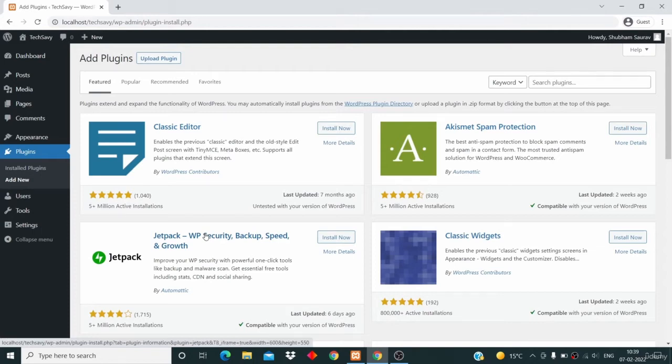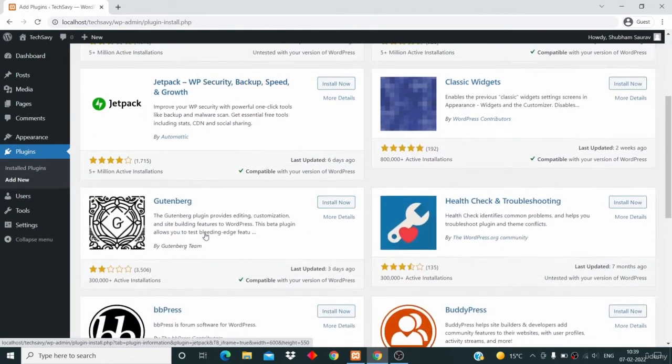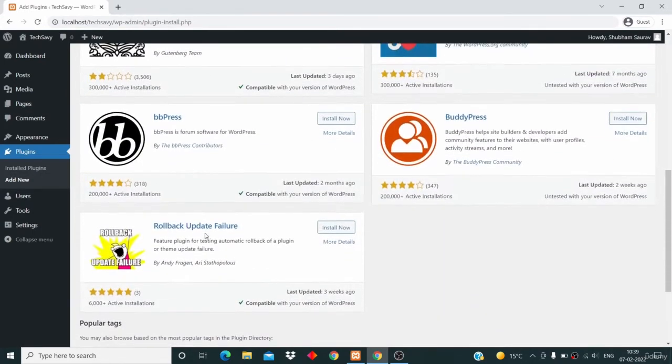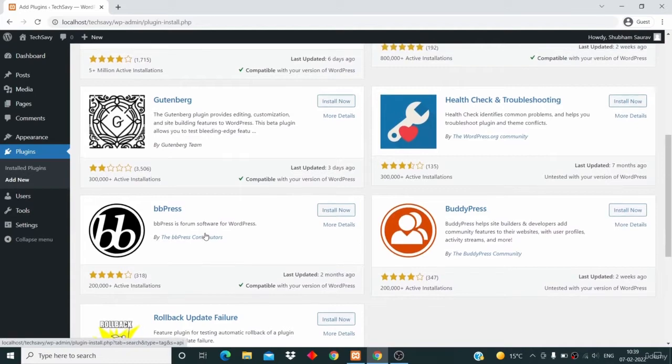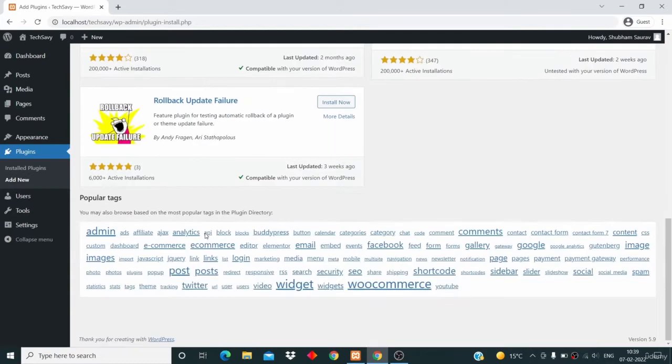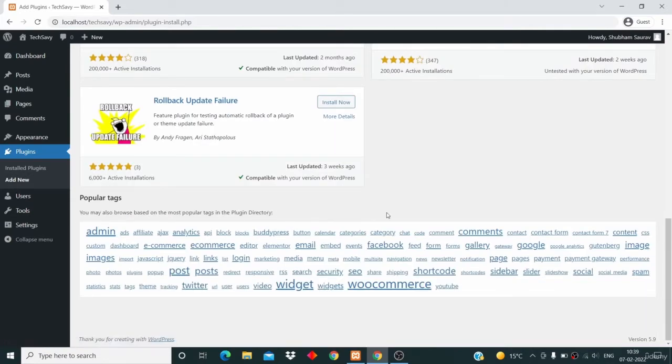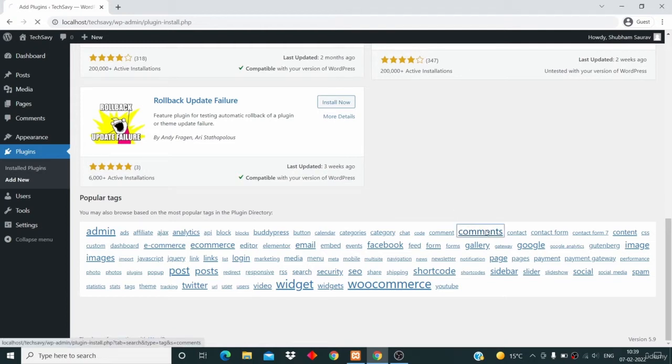Here you can see we have a list of many plugins, and these are really famous plugins. If you want to search for specific plugins, like plugins related to comments, you can click on this tag here.